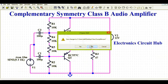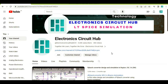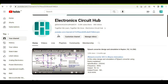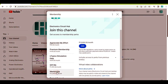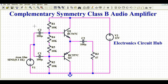If you're new to this channel, please like, share, and subscribe. You can also join the channel membership by clicking the join button, where you can sign up for the mentorship program.